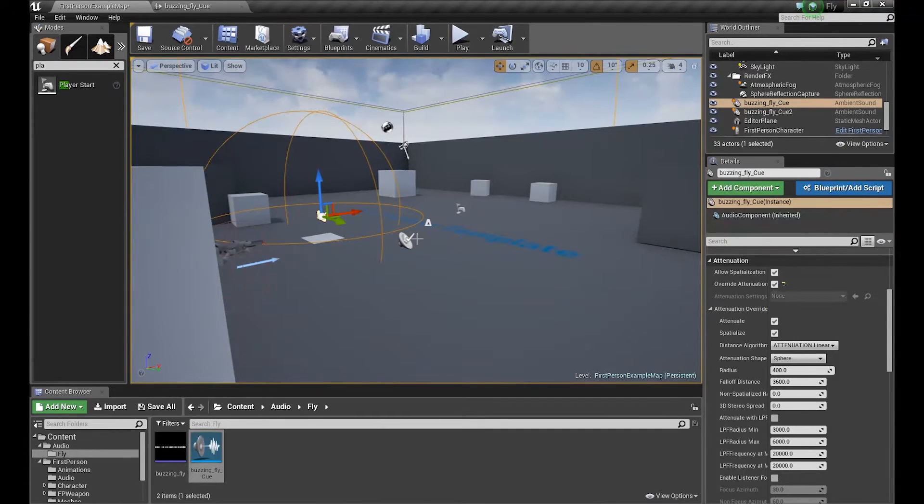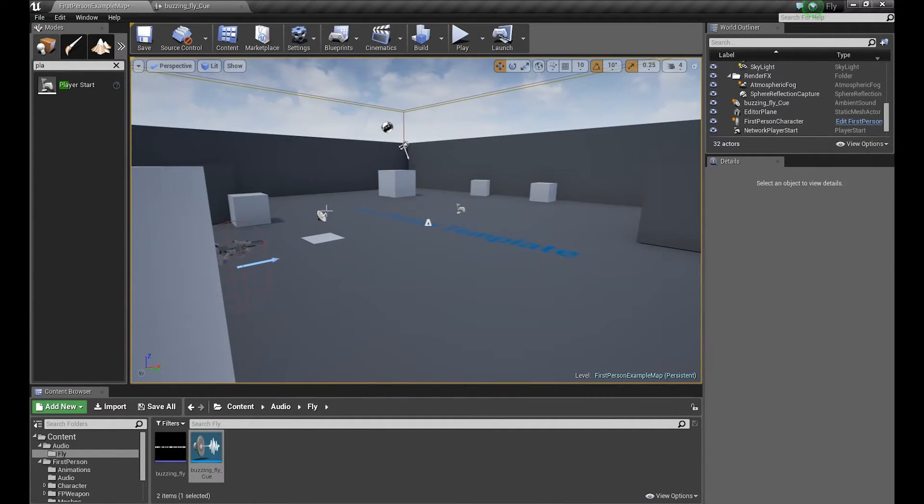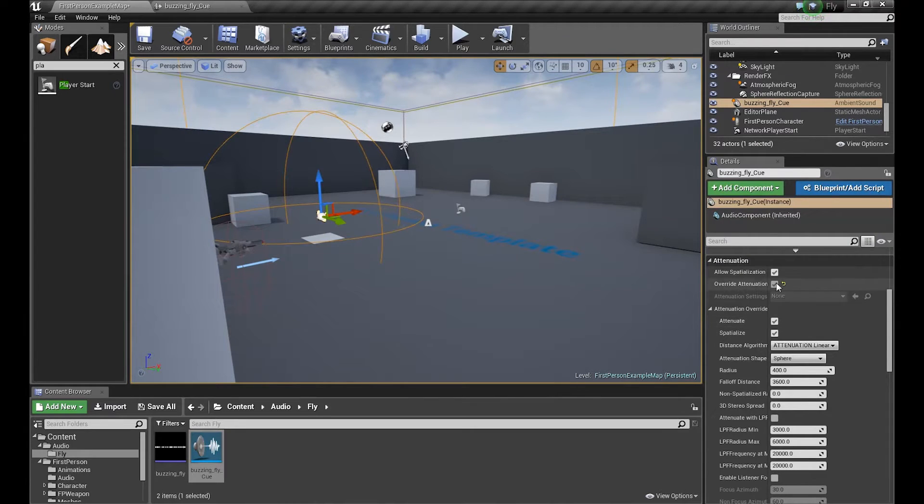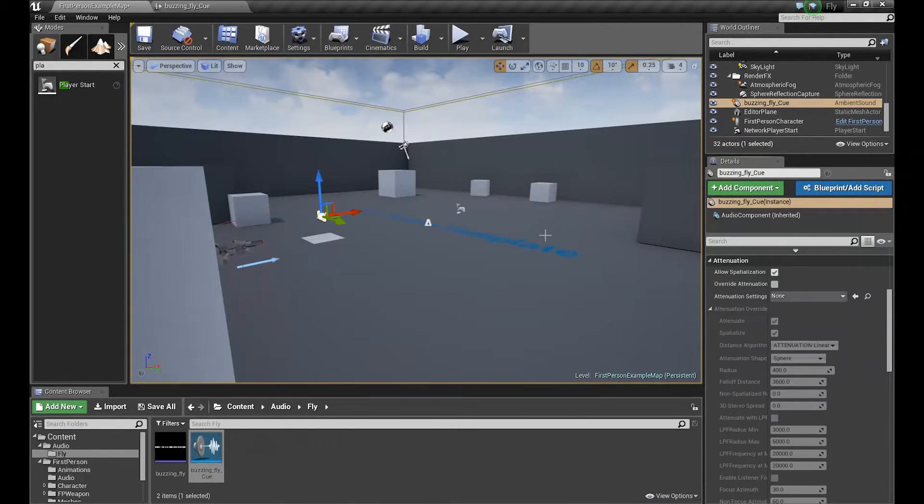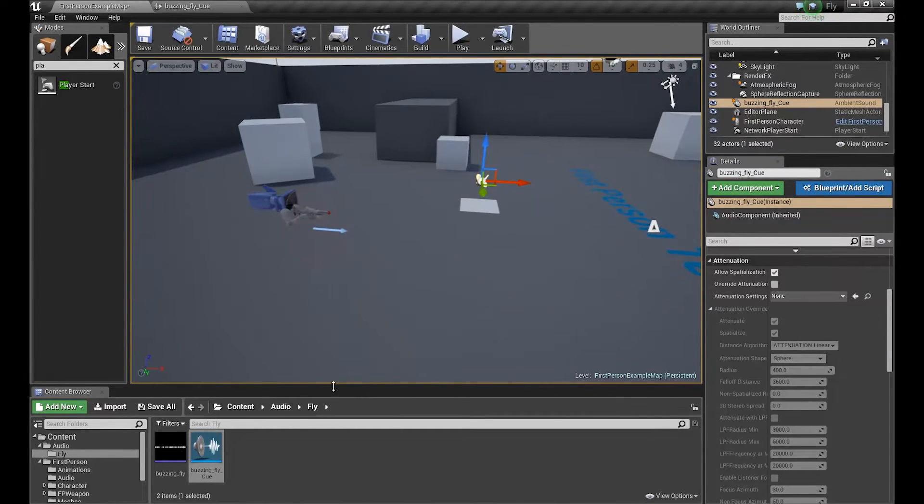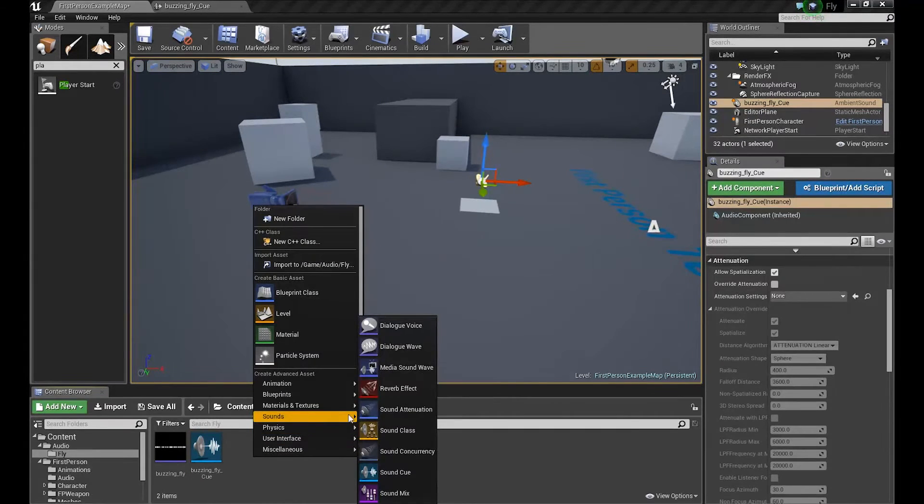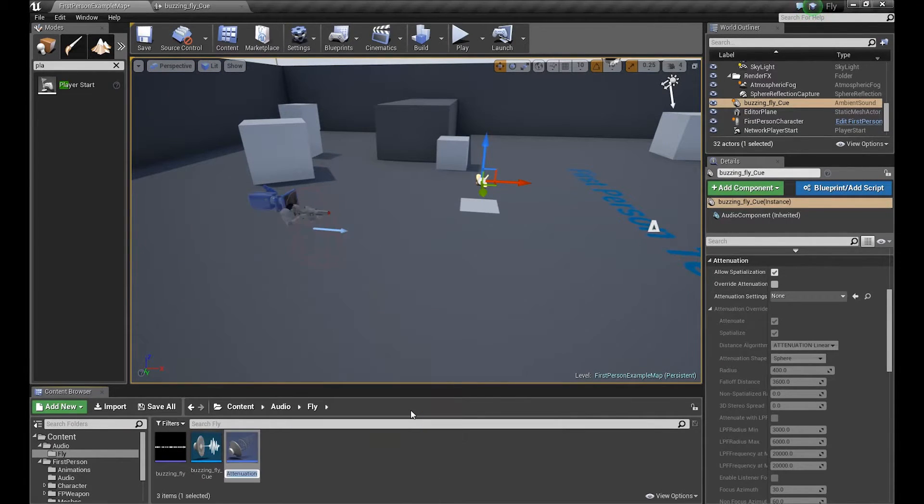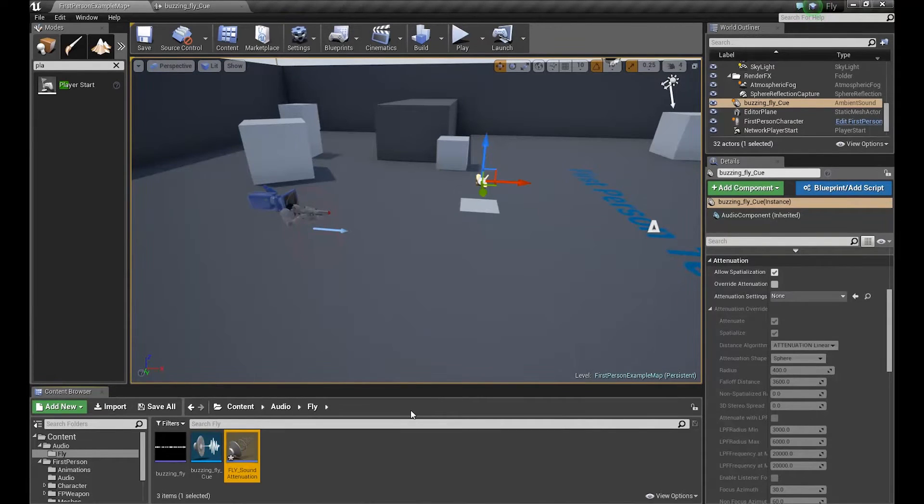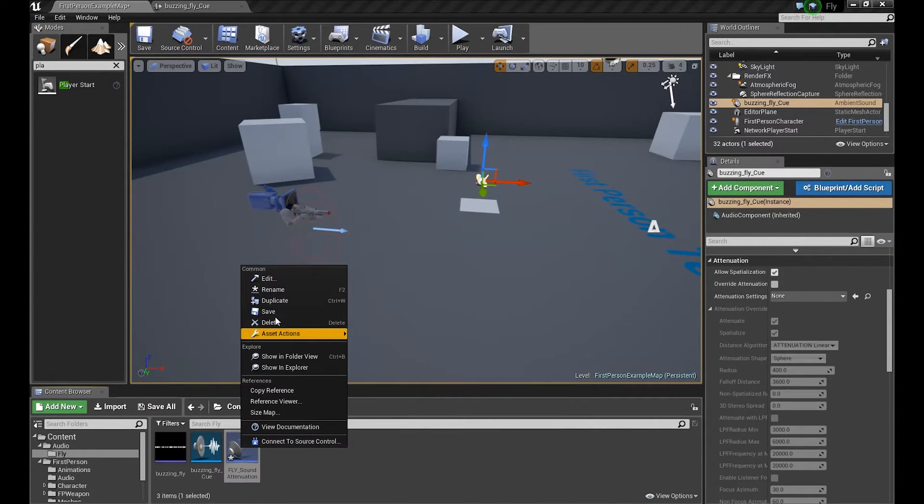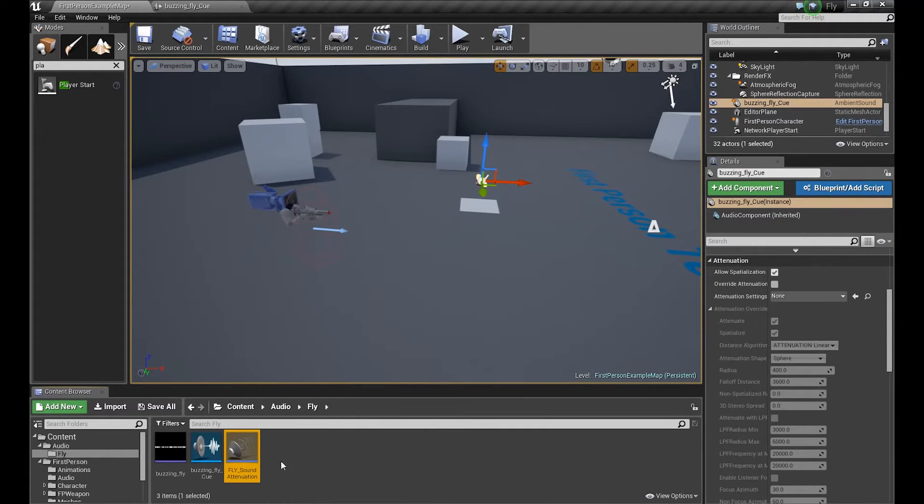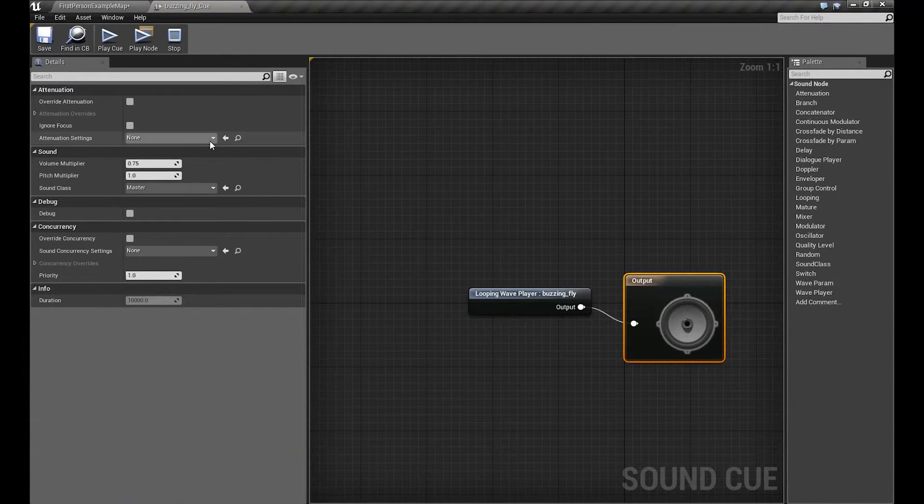But we can do it in another way. So let's disable this overwrite attenuation and let's create our sound attenuation. Go to sounds, sound attenuation, create. Let's go back to the start and name it fly. It's very important to name your stuff in Unreal, trust me.